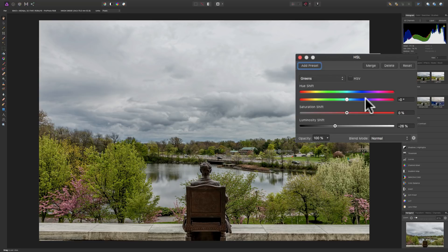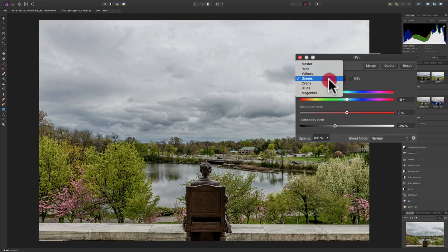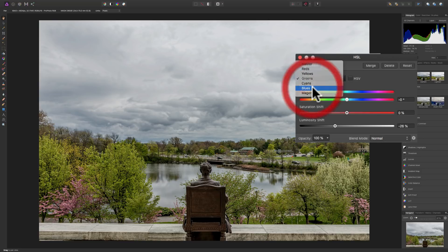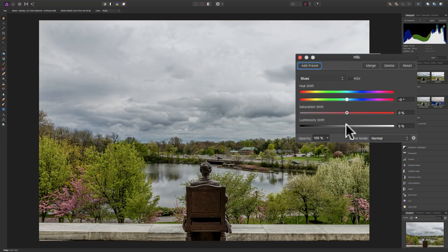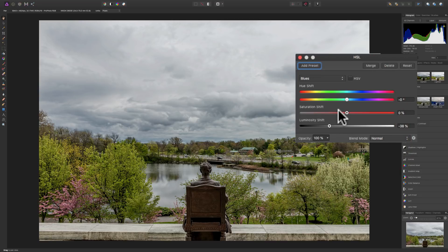I usually don't do any hue shifts on my images. Then, especially on a sky that has blue in it — this image doesn't, we just have clouds — I'll go to either cyans or blues, sometimes both, but often just the blues. I'll take the luminosity of blue and bring it down, making my blue sky a little darker. I usually don't add any saturation to the blue sky. That's usually my limit of using the HSL adjustment layer, but it works well for me. I always keep opacity at 100% and use Normal blend mode.